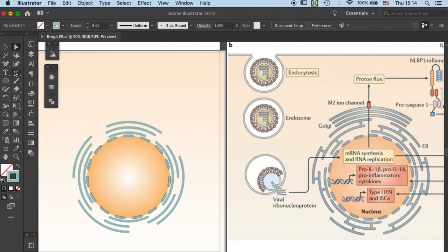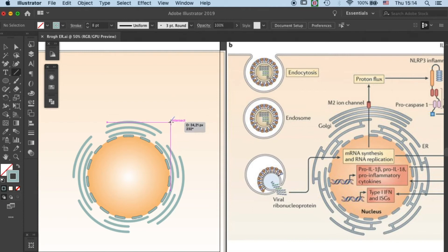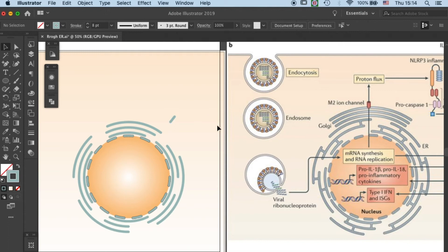So now we have our ER segments. We need one more thing, that is the bridge between the segments. To do that, just create a little short stroke over here.